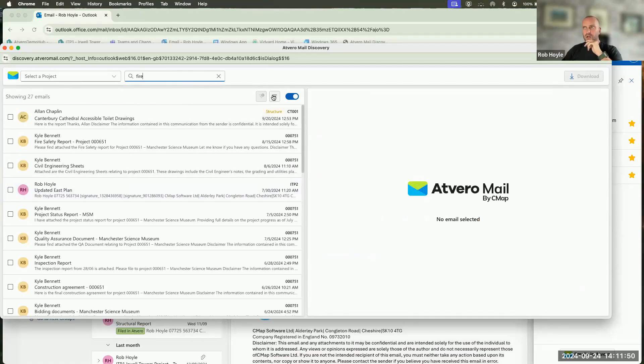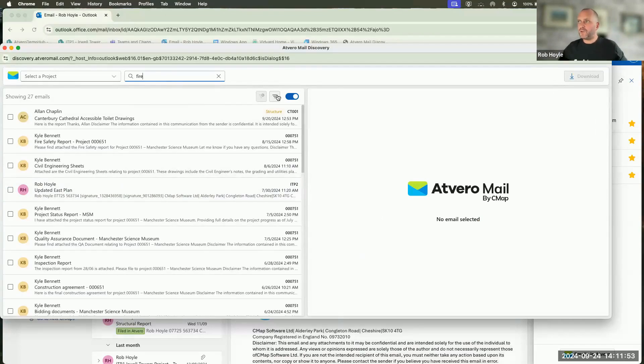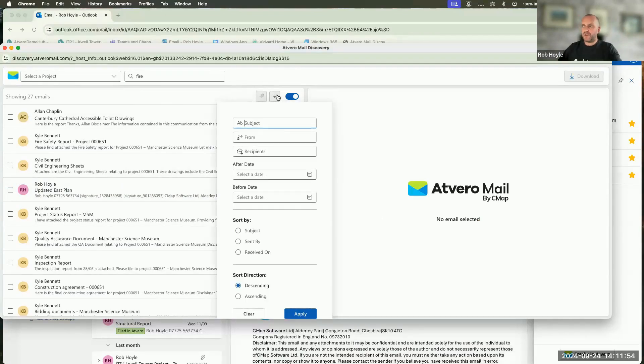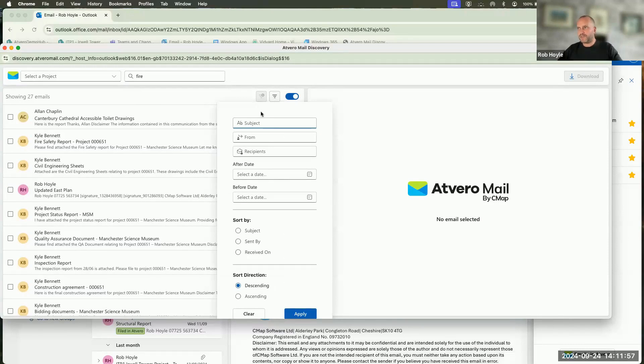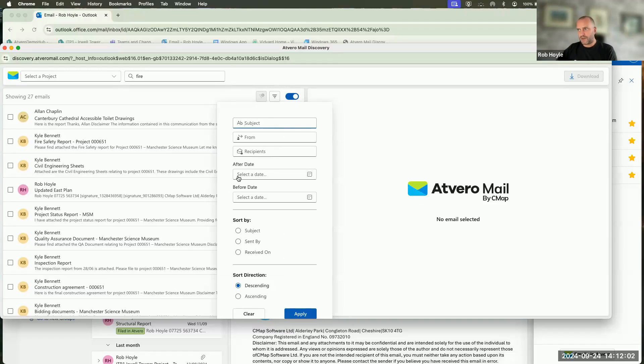We also have deeper filters that we can go into here. You can see that I can filter by subject, from, the recipient, and also dates around that.